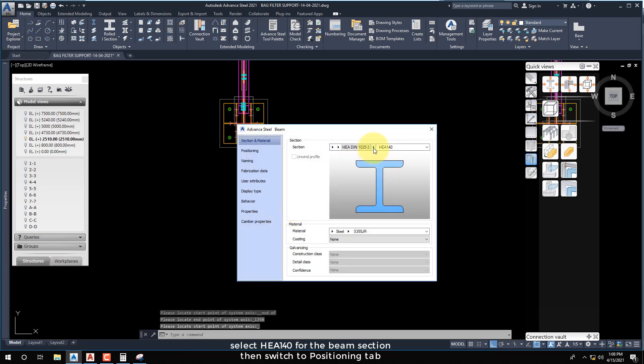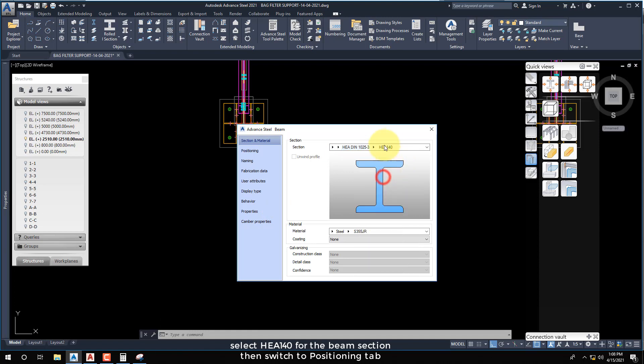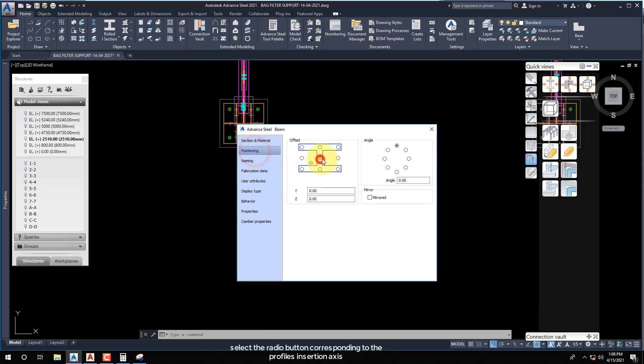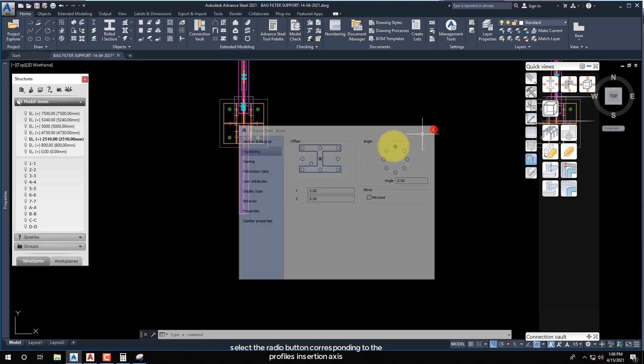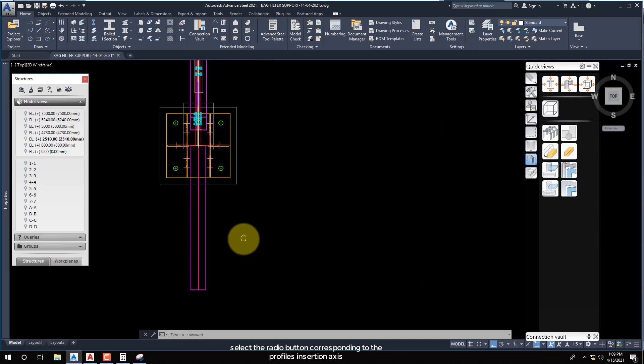Select HEA 140 for the beam section, then switch to the Positioning tab. Select the radio button corresponding to the profile's insertion axis.